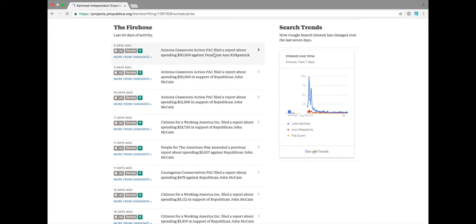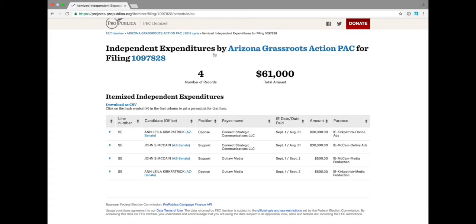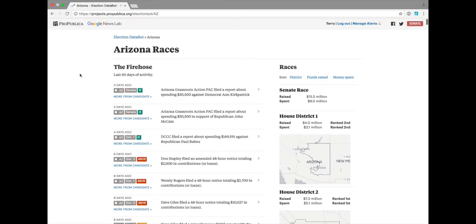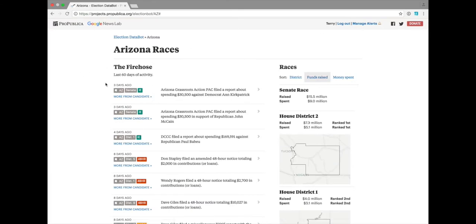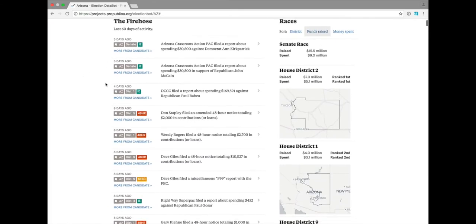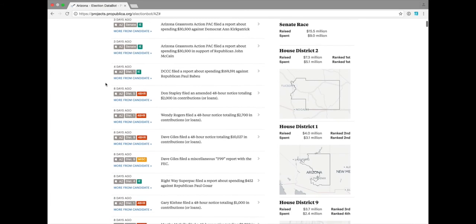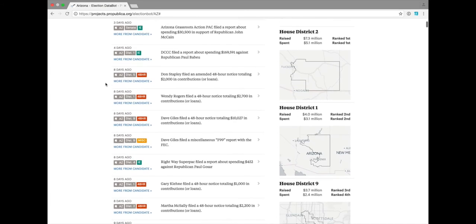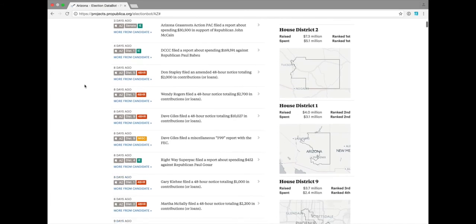If you click in one of these items, you'll be taken to another ProPublica app, the FEC Itemizer. Now let's look at other races in Arizona and see what else we can find. If you scroll down the feed, you can see other items in here besides independent expenditures. You can see here a 48-hour notice.